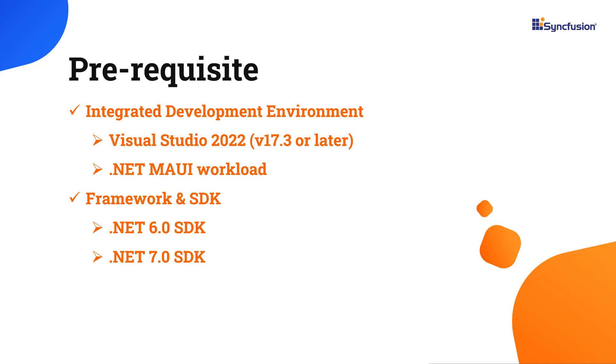Before you begin, make sure you have installed the latest version of Visual Studio 2022 with the required .NET MAUI workload. You should also have one of the .NET SDKs installed on your machine.